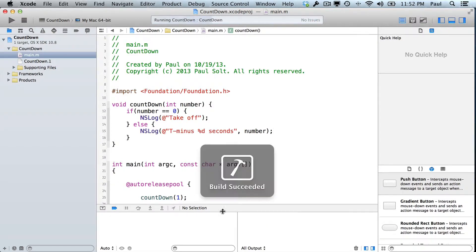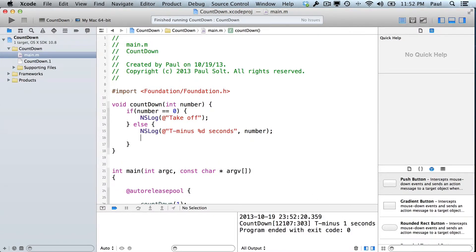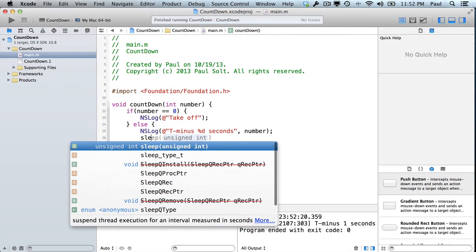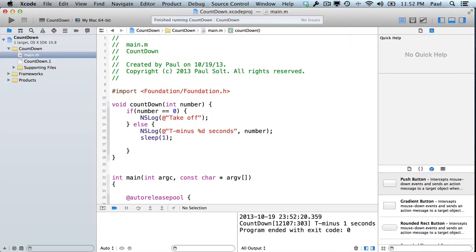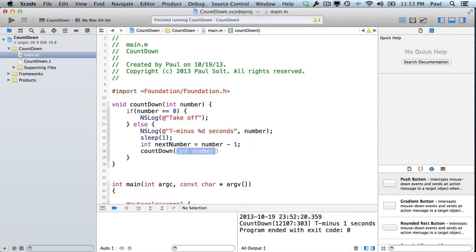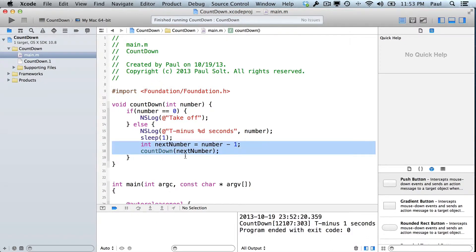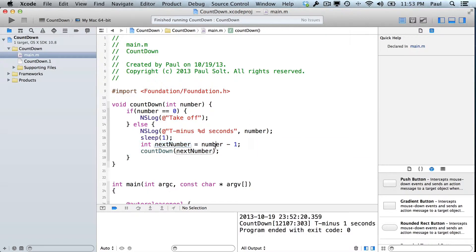That's going to print out the number of seconds remaining. So if I hit run right now we'd see T minus one second remaining. Next we want to call a system function that causes it to wait, so we type sleep open parenthesis one — that tells the computer to wait for one second. After that we set up our next number: int nextNumber equals number minus one, semicolon. Then we call countdown recursively, passing it nextNumber. These two lines could actually be done in a single line, but I've separated them to make it more clear. Let's go ahead and run it.